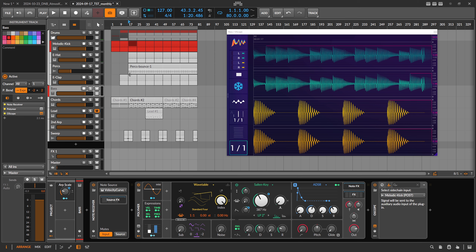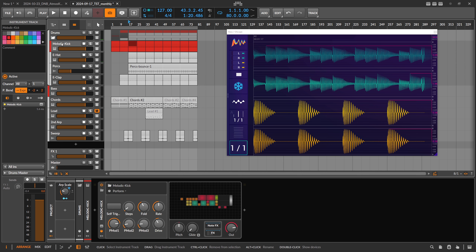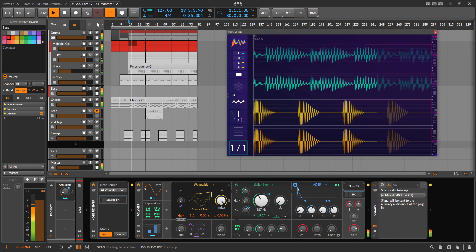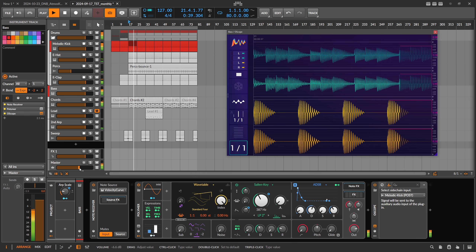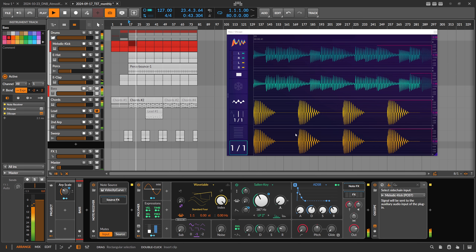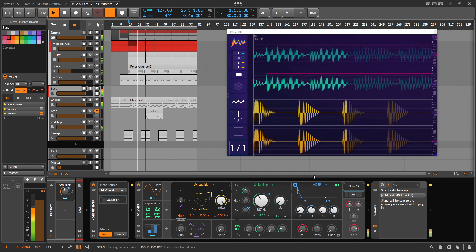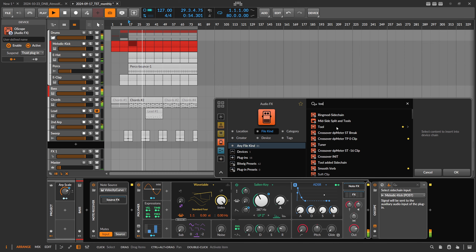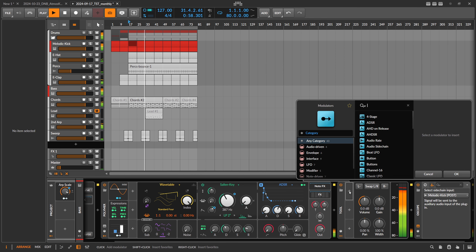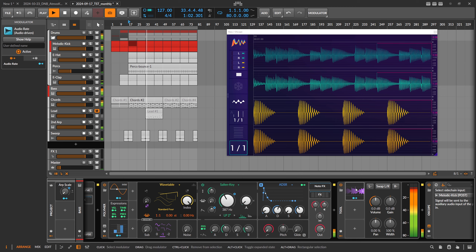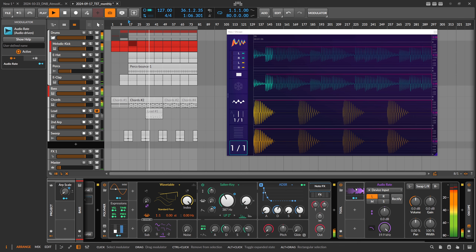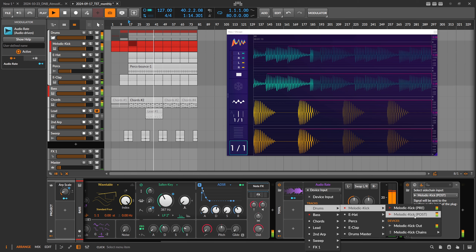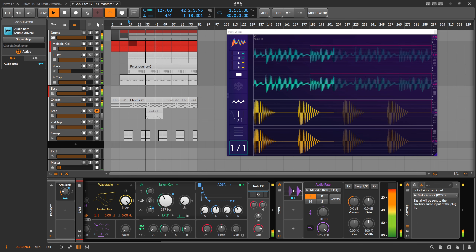So in Bitwig Studio, I have a normal track with a bass sound and a kick drum sound. To recreate this in Bitwig it's very simple: you just create a Tool device, and on that Tool device you create an Audio Rate modulator. The Audio Rate modulator takes the audio signal and converts it into a modulation signal. It also has a sidechain input, so we take the output of the kick drum from the drums — now we have the kick drum audio signal in there.